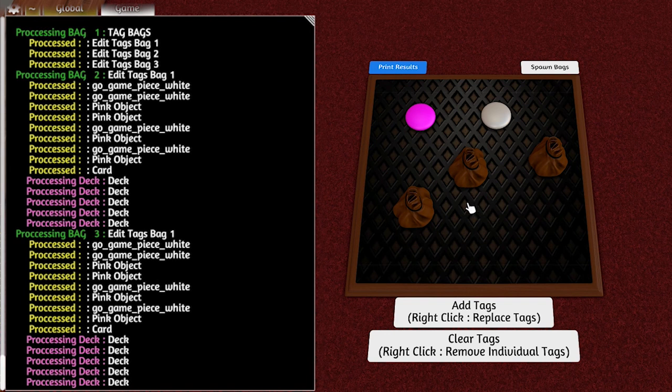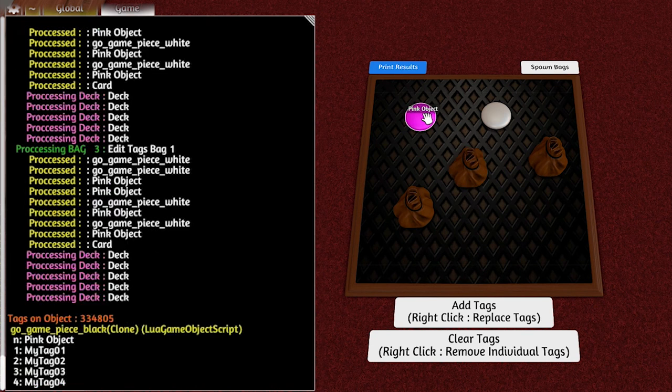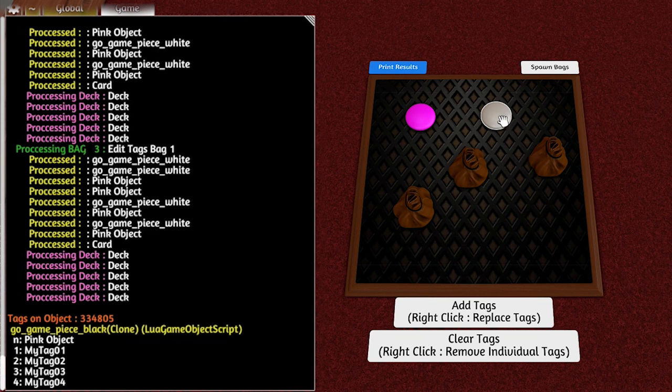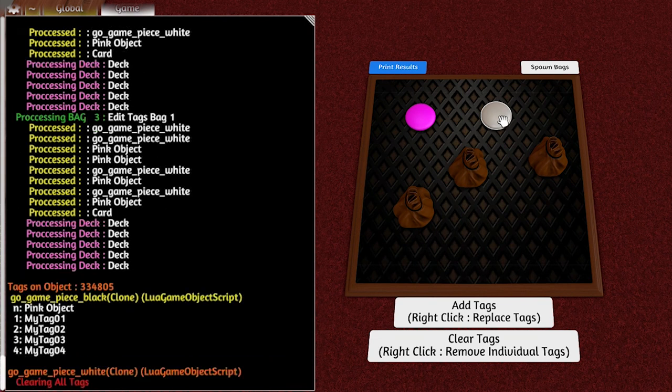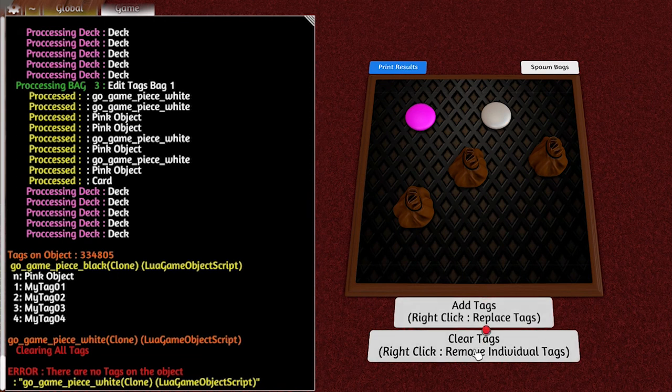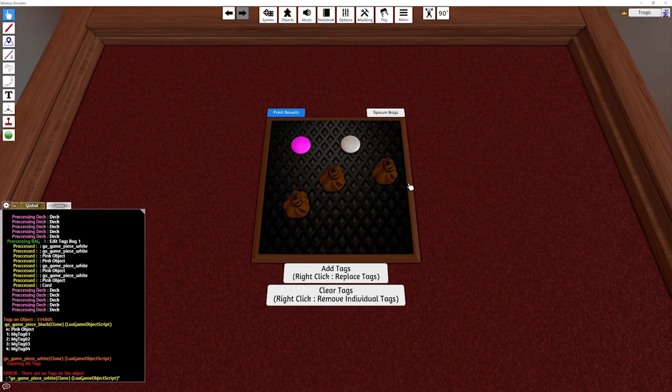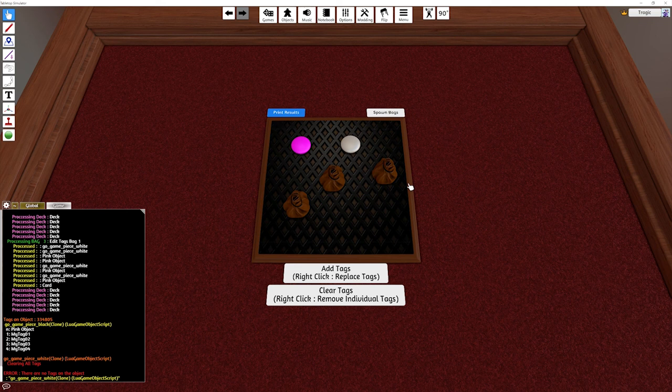And that's basically it - that's the mod. You can use the hotkeys to do individual things. You can clear this one, add, remove, replace whatever, and you've got different printout results. That is the tag tool, and I'll see you guys next time.